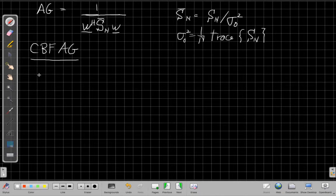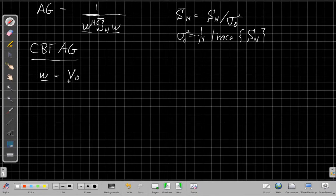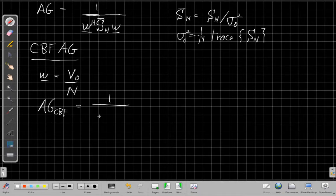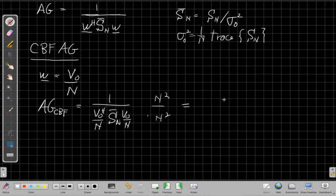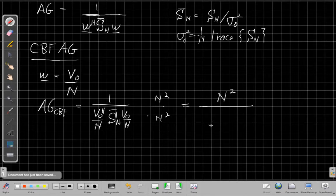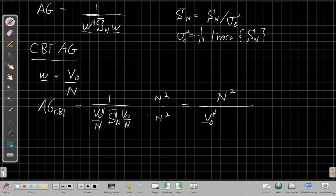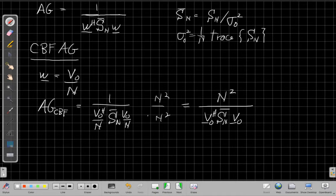Now we can plug into this for a CBF. Our conventional beamformer weights are just the manifold vector for the look direction divided by the number of sensors. So the array gain for the CBF will be one over V-naught-Hermitian over N, times S_n-bar, times V-naught over N. Multiplying numerator and denominator by N-squared and canceling, we get V-naught-Hermitian times S_n-bar times V-naught as the denominator. If the V-naughts are not plane waves, this would be divided by the magnitude of V-naught squared.